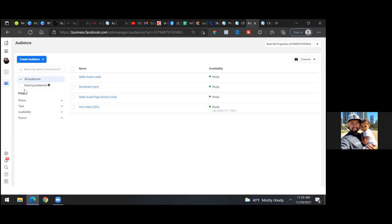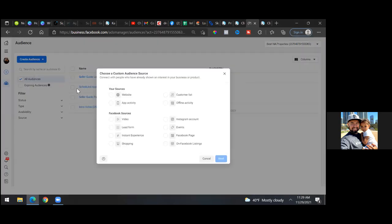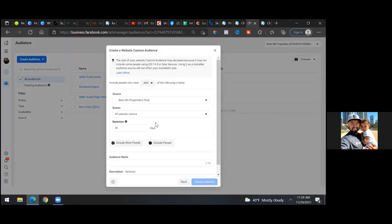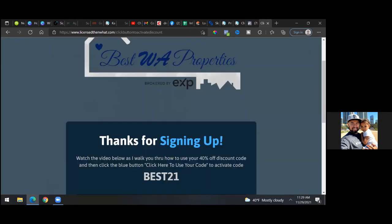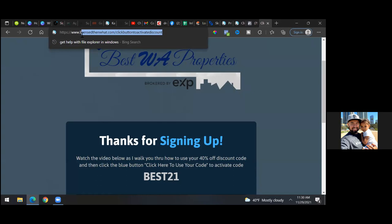You have 'Seller Guide Leads' and 'Scheduled Appointments' already. Click 'Create Audience,' then 'Custom Audience,' select 'Website,' then 'Next.' Go back to the live Cartra page and copy just the domain from the link — not the whole URL, just the domain.